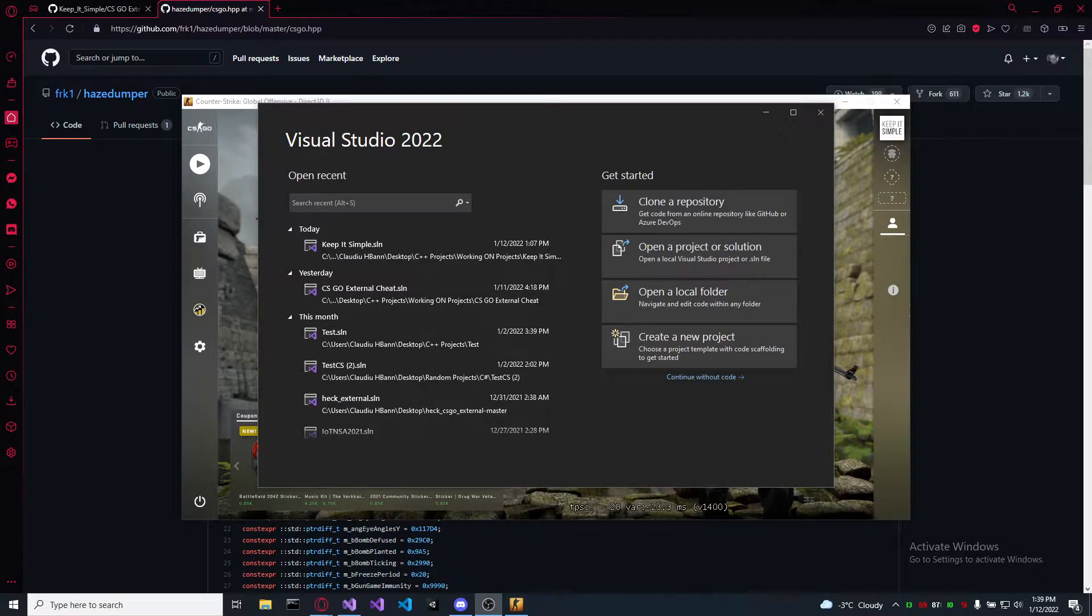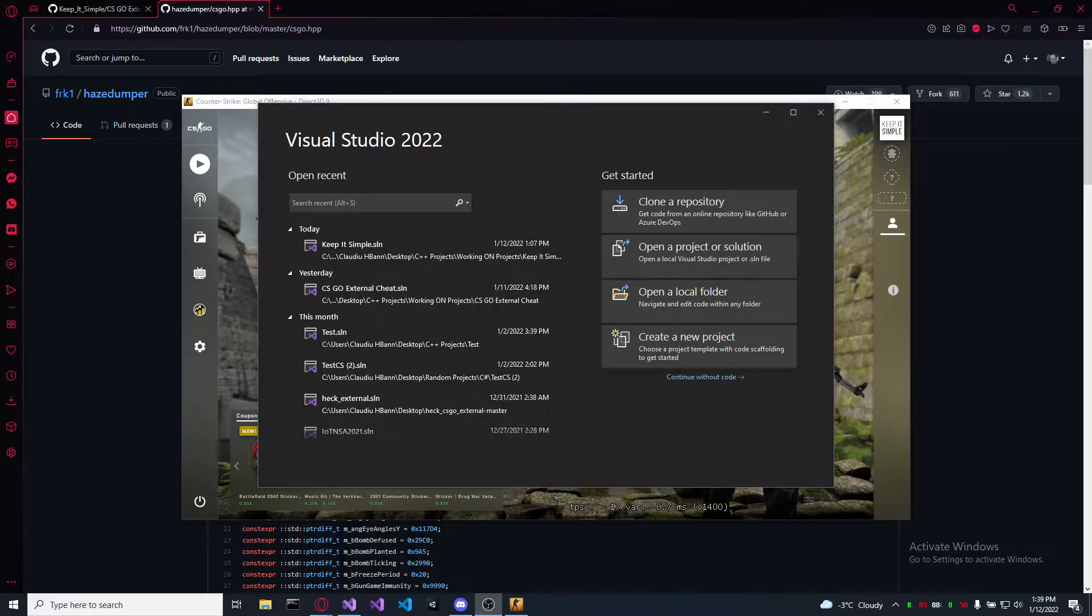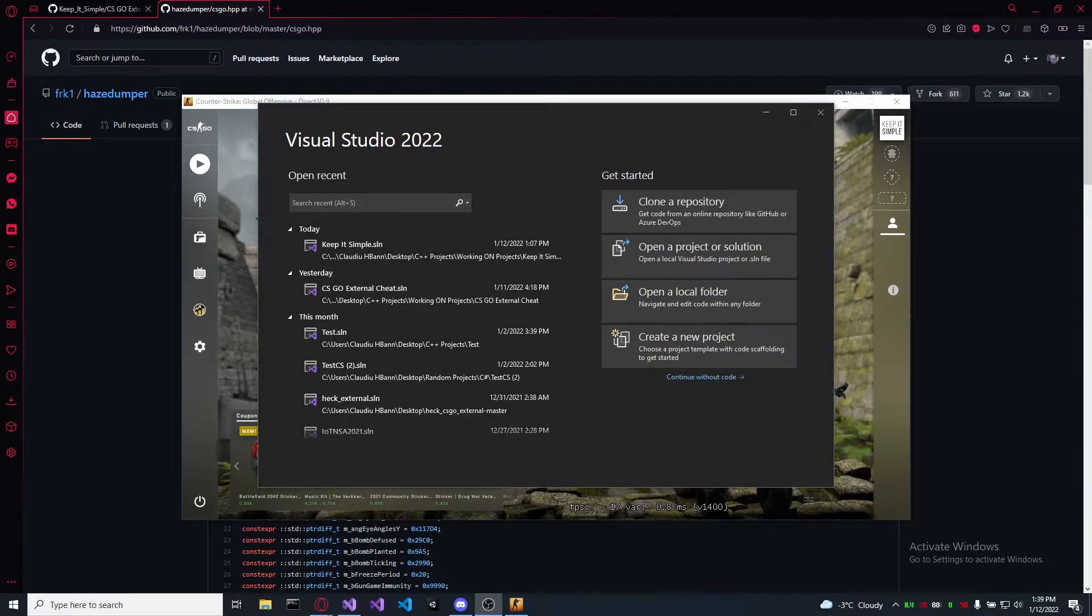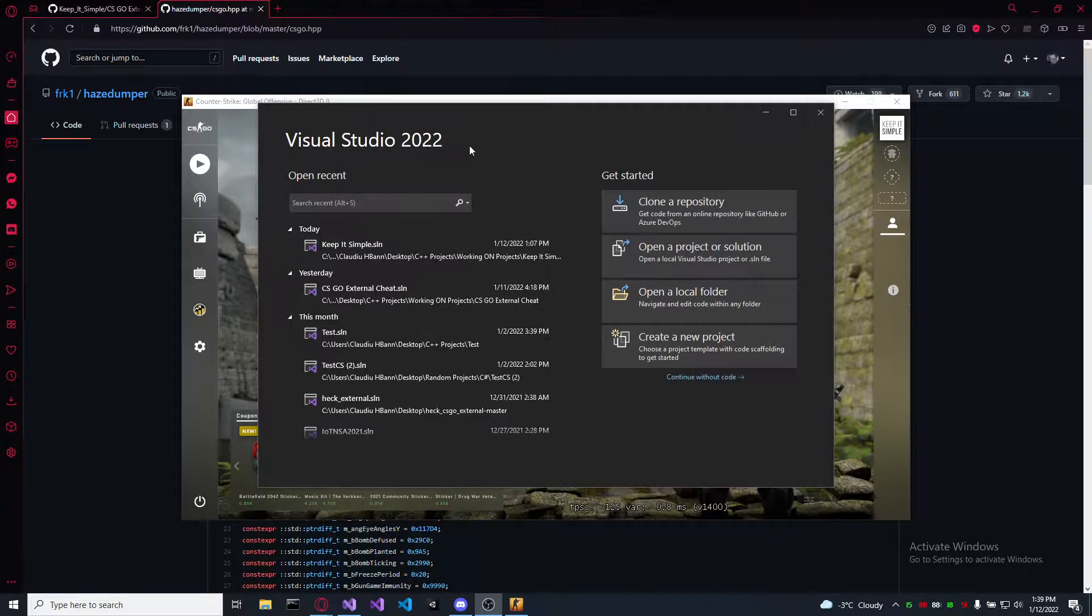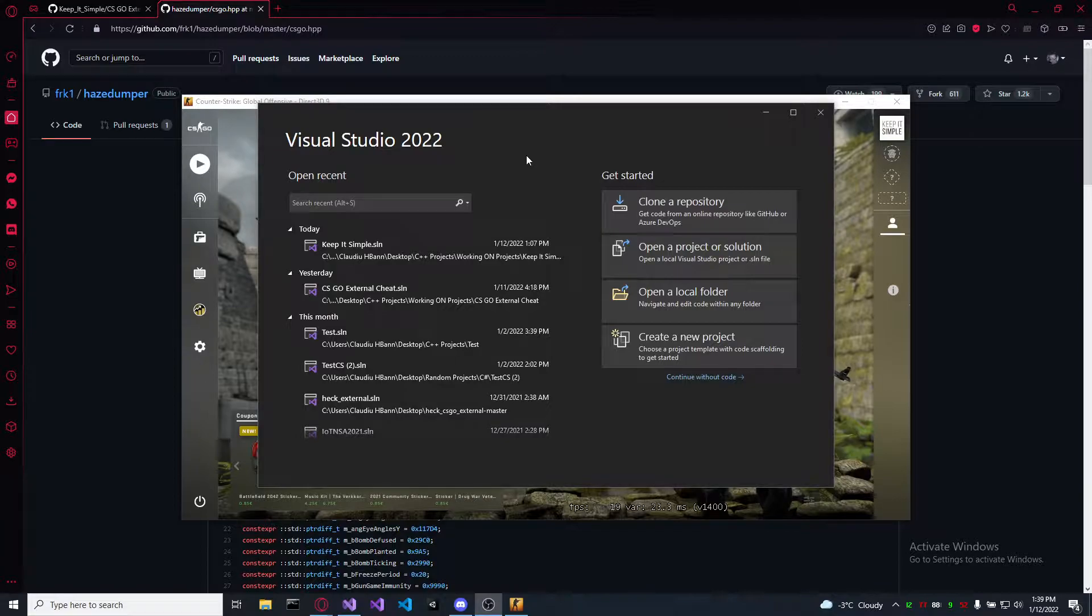Welcome back everybody. I saw that some of you were struggling using the cheat I made, so today I'm going to show you how you can use them from scratch. You will need Visual Studio to be installed.